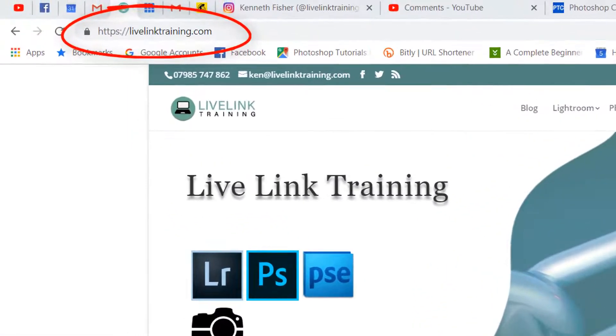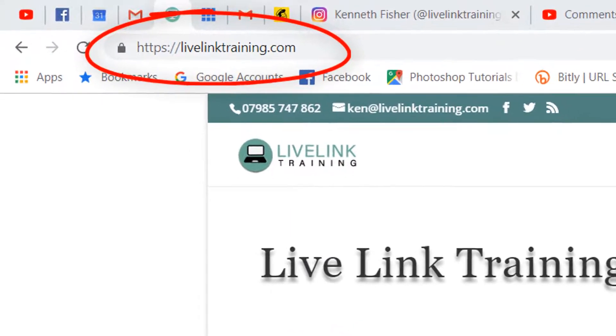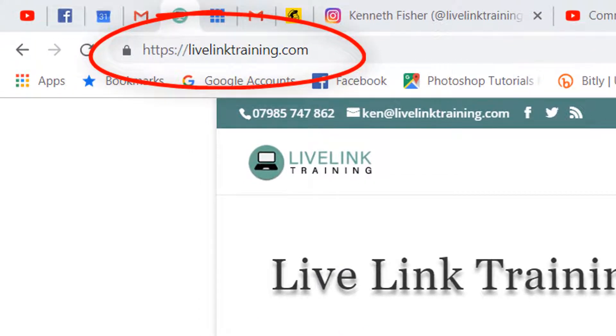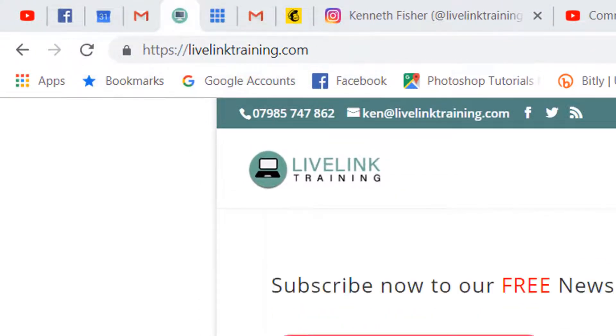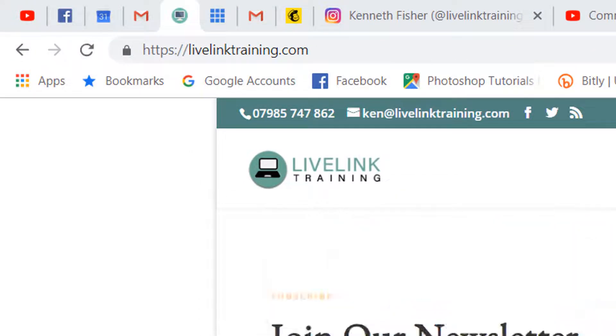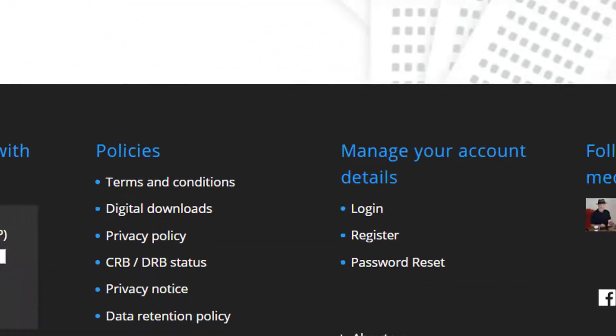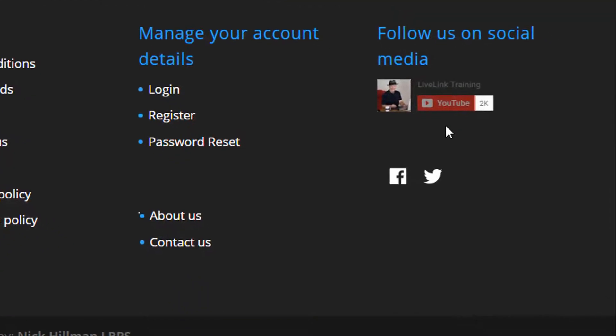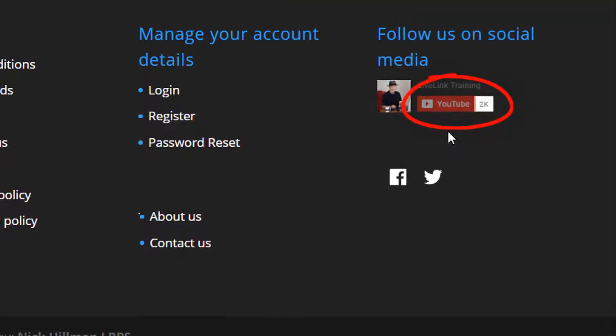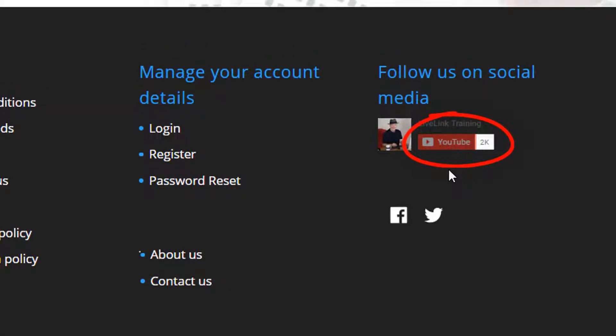Don't forget if this is your first time with LiveLink Training, please visit my website and if you scoot to the bottom of any page, just give this link a click to subscribe to my YouTube channel. That would be really helpful. Thank you very much. Let's get on.